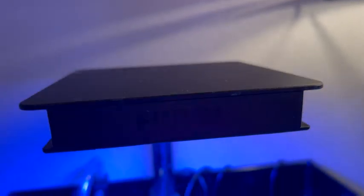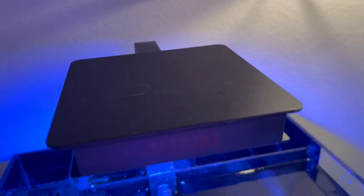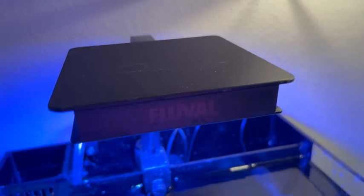The Fluval Sea Marine Nano LED Light for marine aquariums is a great choice for anything that's on the smaller side.